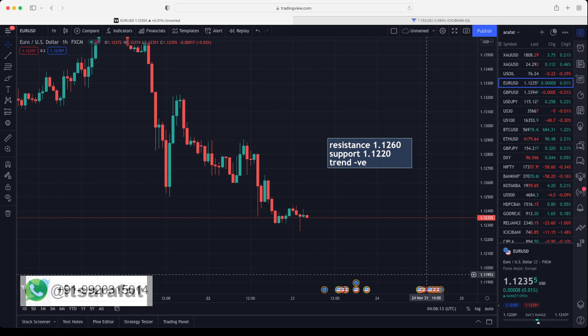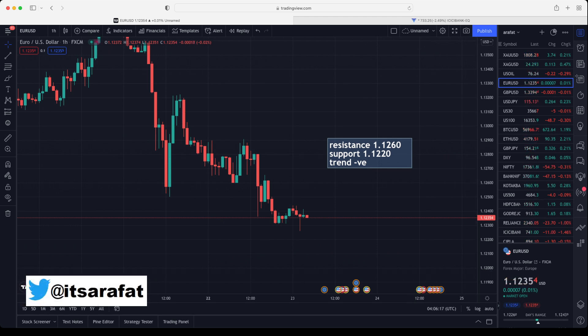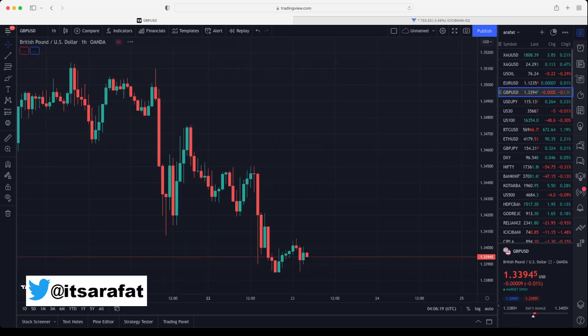Currently euro is trading in the weak zone, so trade accordingly. Let's move on to pound, and then we will look at bitcoin and MCX levels.